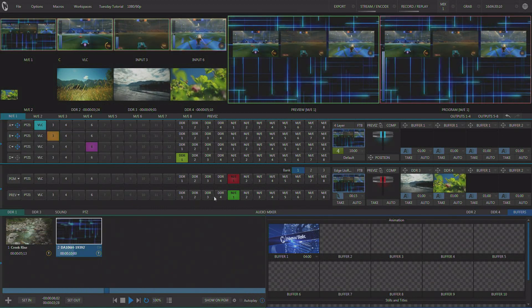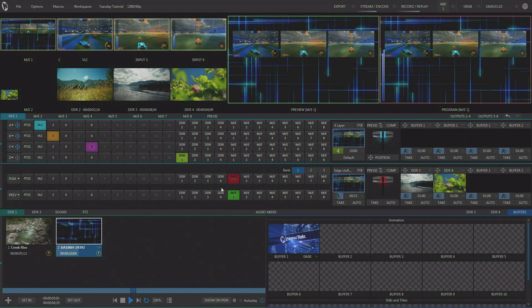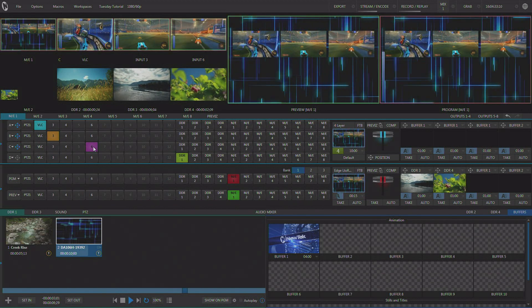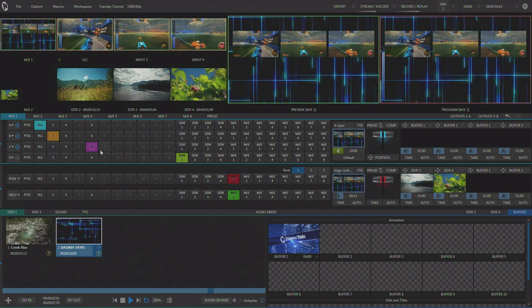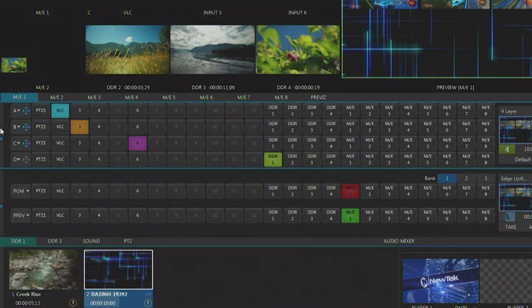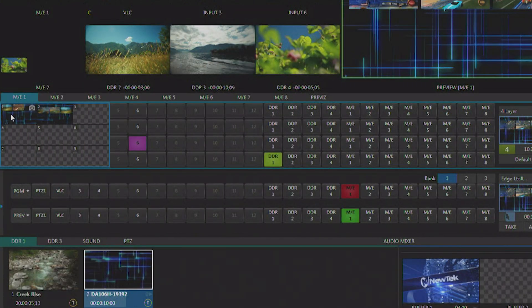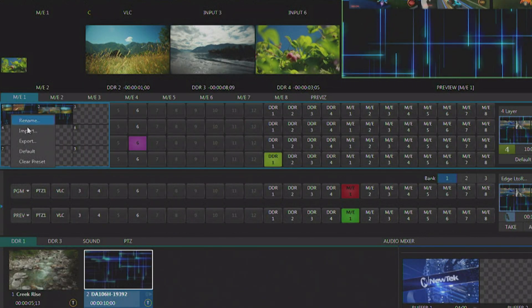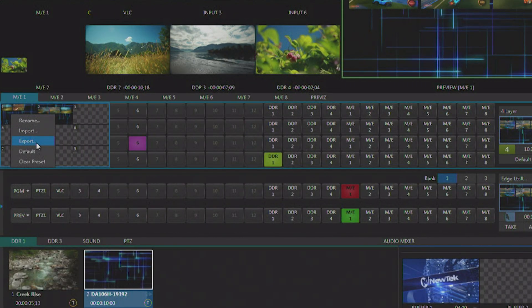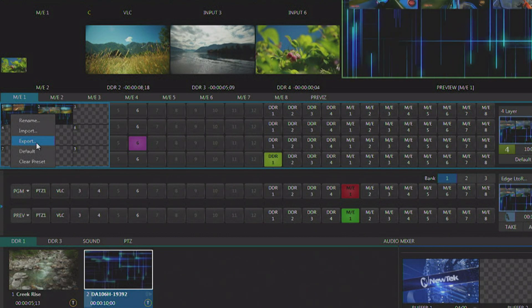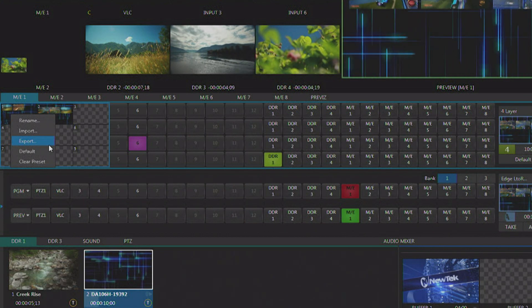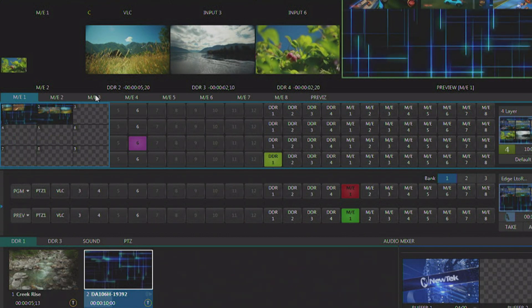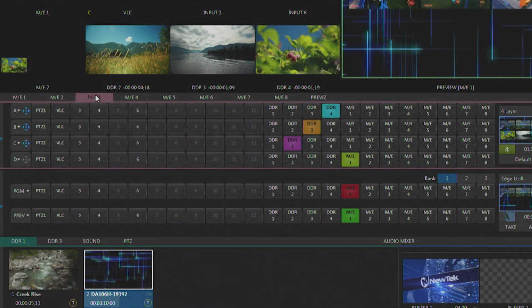One of the nice things about our ME system is that we support loading and saving presets. So what I did after creating this effect is I used the preset system to save this preset and then I exported it for use in another ME.